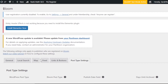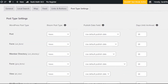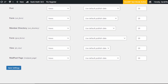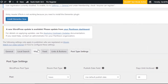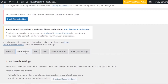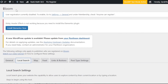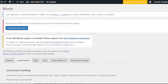So we have all the settings — General, Local Search, Map, Feed, Links and Buttons, and Post Type Settings. Once you publish your post on WordPress, your local search is available and visitors will be able to search content according to their location. This makes your website more efficient, allows users to find the content they're looking for, helps promote your website, and improves your SEO. Bloom is a great, very new plugin available for publishers who post content on their website.